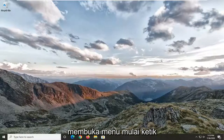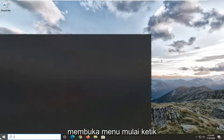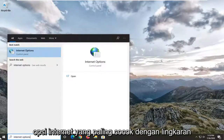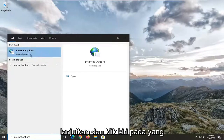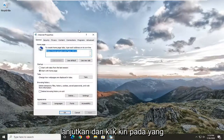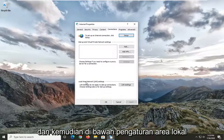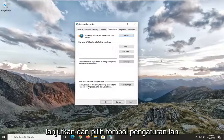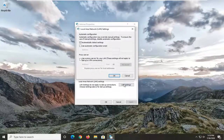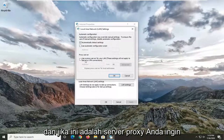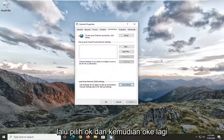We're going to start by opening up the start menu, type in internet options, best match or come back to internet options, go ahead and left click on that, select the connections tab, and then underneath local area LAN settings, go ahead and select the LAN settings button. Make sure automatically detect settings is checkmarked here. And if it says proxy server, you want to uncheck it, and then select OK, and then OK again.